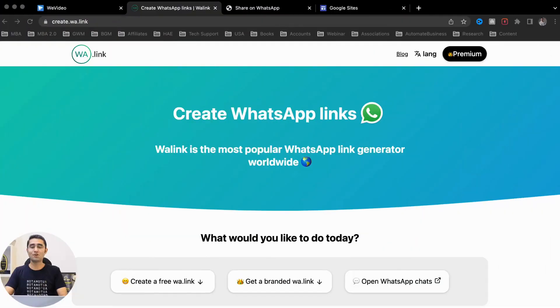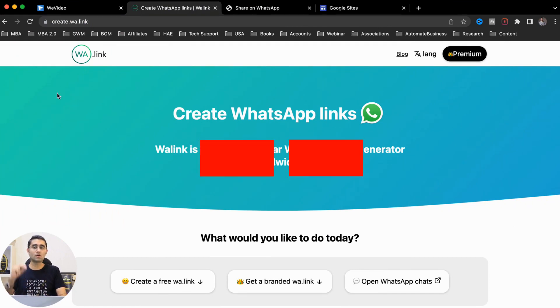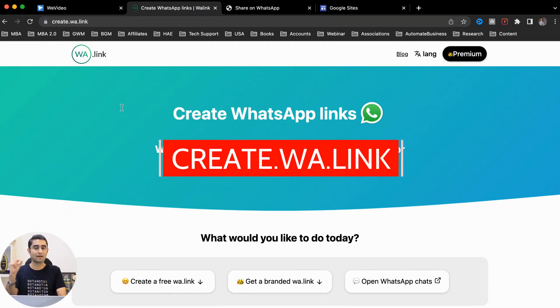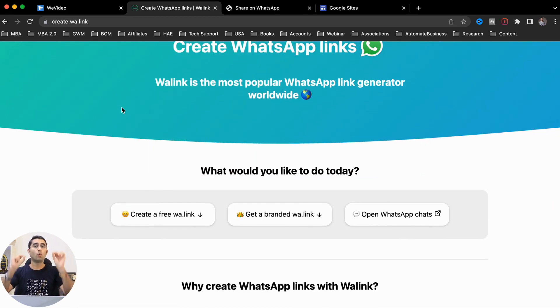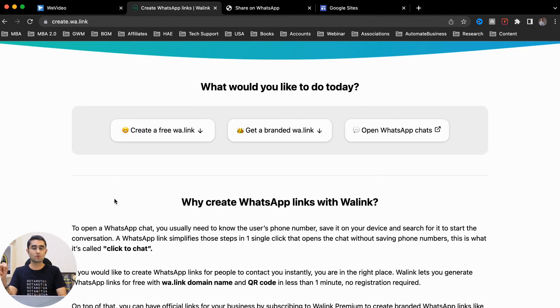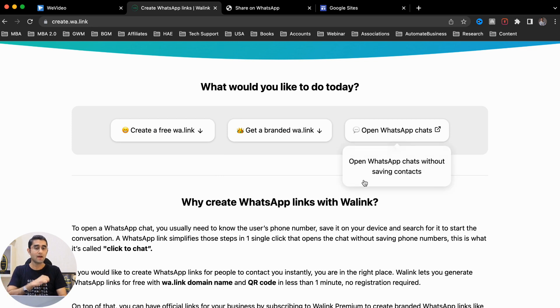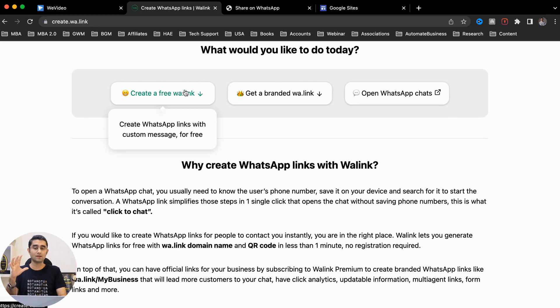For you to create a WhatsApp link, what do you do? You go to create.wa.link - this is a website which allows you to create a free WhatsApp link. There you get three options: one, you can create a free link; second, you can create a branded link which is paid; and third has another option as well. Let's go with the free one first.